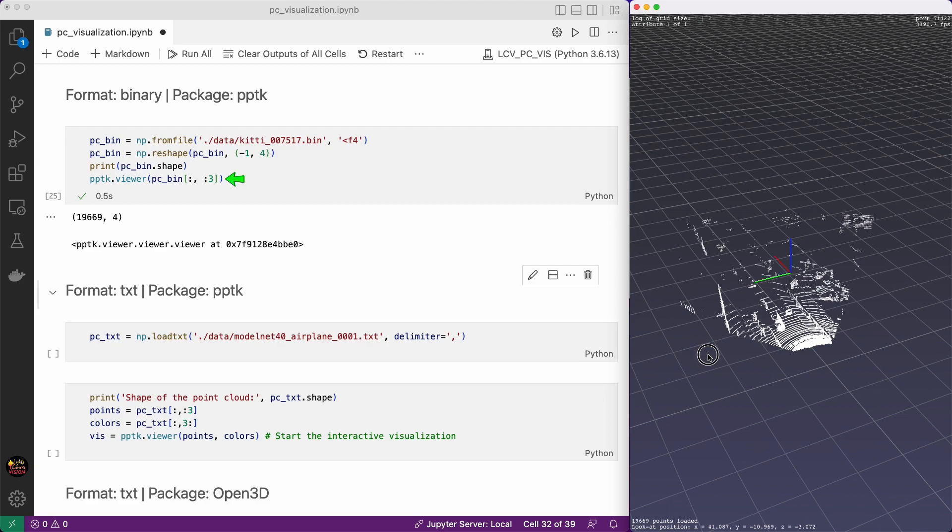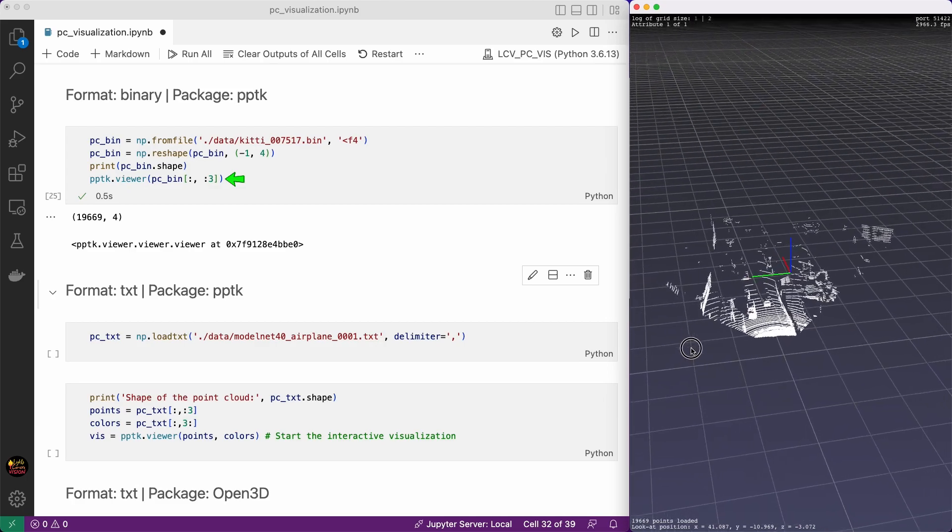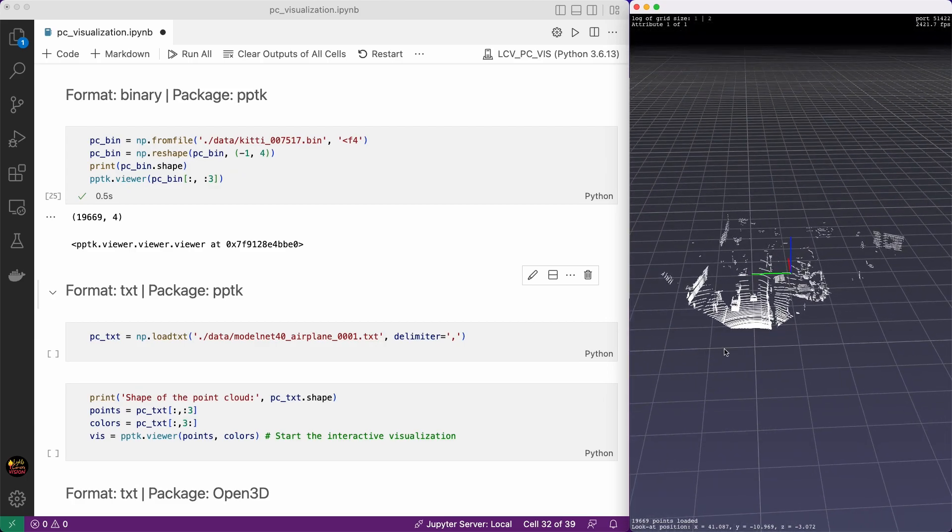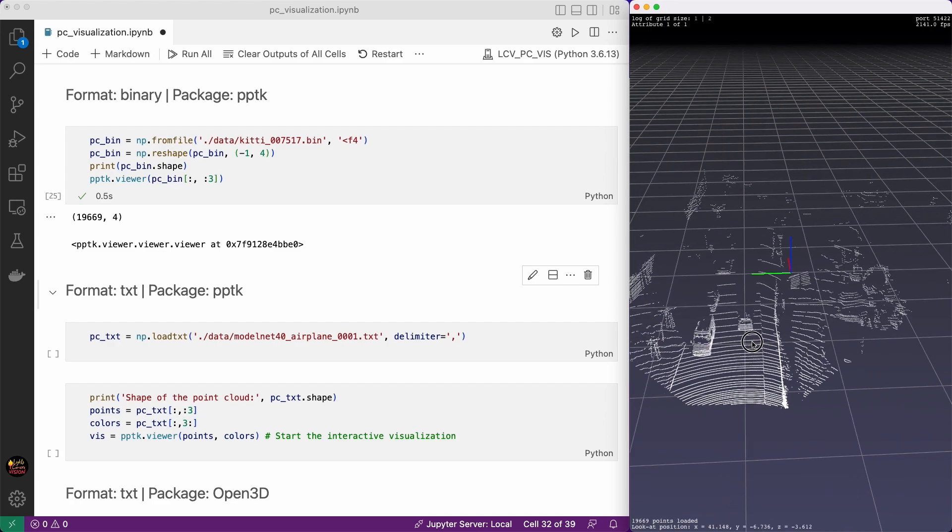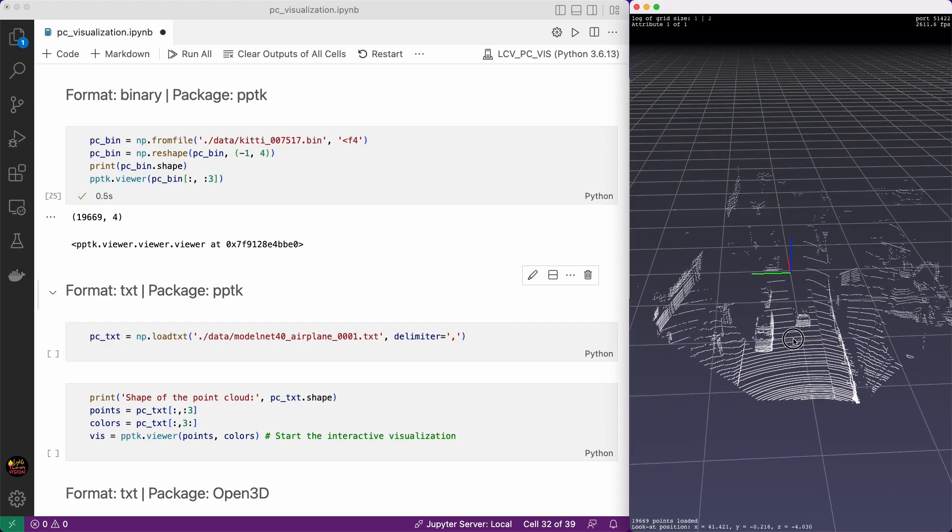Finally we visualize it with PPTK. That's it. Very simple. This is a scene from KITTI data. You can see cars here on the road.